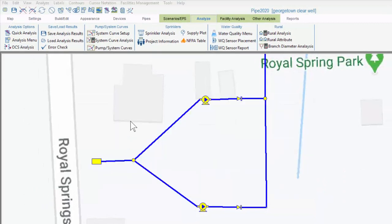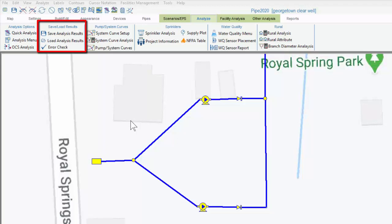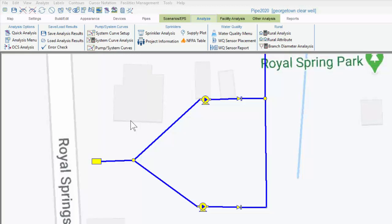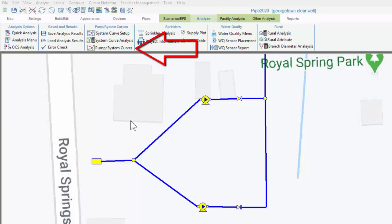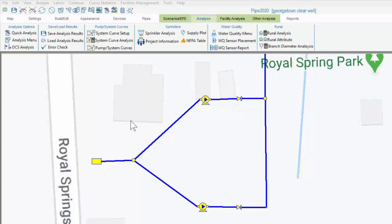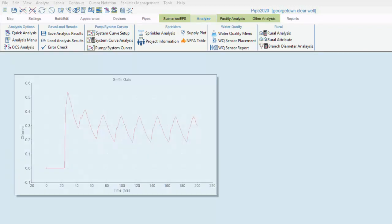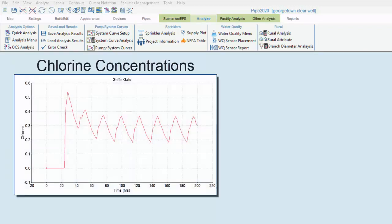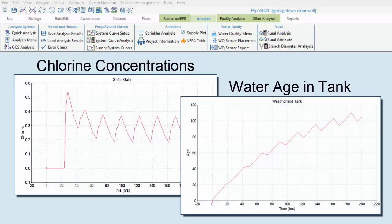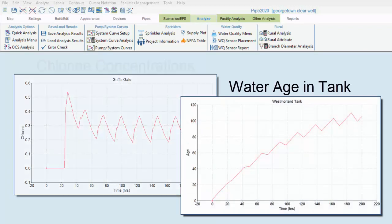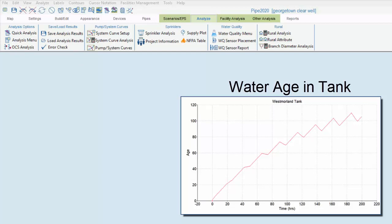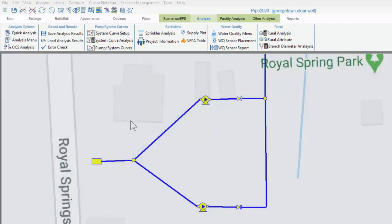We can see that the save and load analysis results features are duplicated here, and in this next submenu, we see all the inputs necessary to run a system head curve analysis, including the button that runs the analysis, and finally the button that displays the results, this last of which is a duplicate of the button within the devices tab. We can also set up and analyze sprinklers, as well as perform a water quality and water age analysis. The last submenu allows rural analysis, which is especially useful for highly branched systems and or systems with a low connection density.